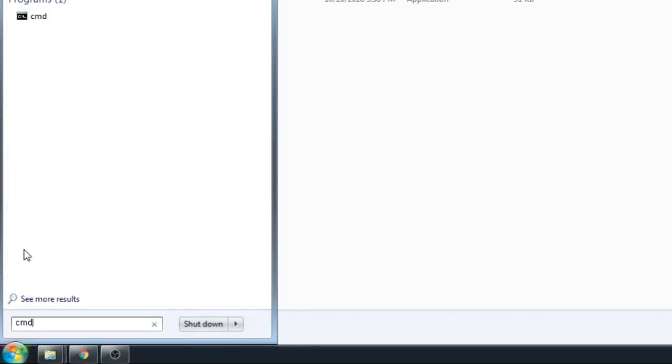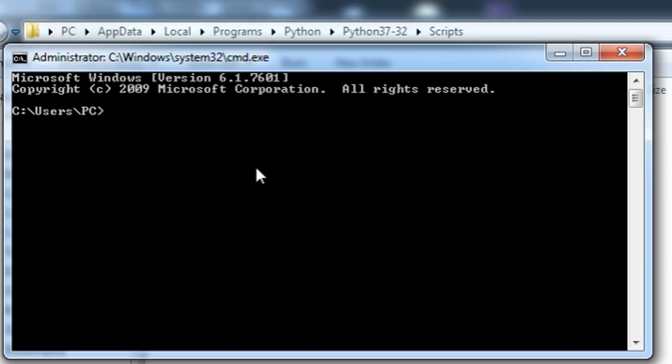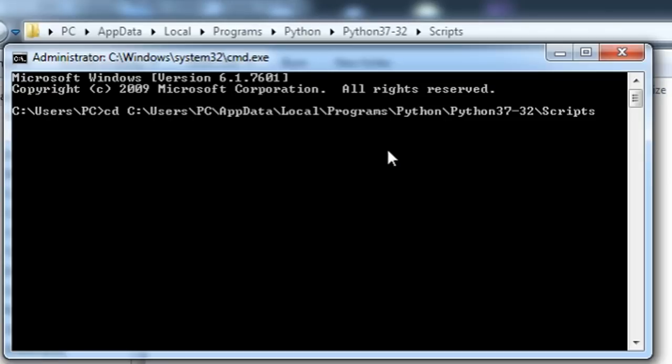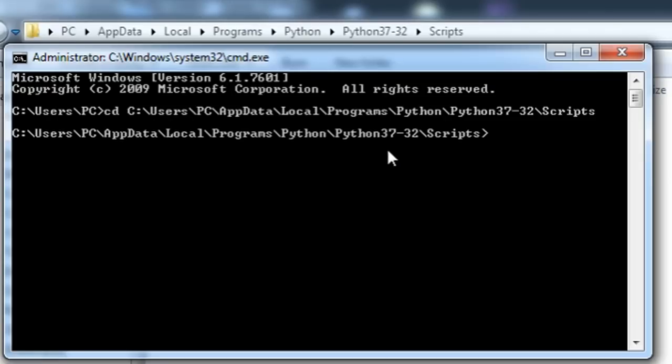Then go to command prompt. Type cd space. Right click command prompt and then click paste. Press enter. And then type pip install tweepy.